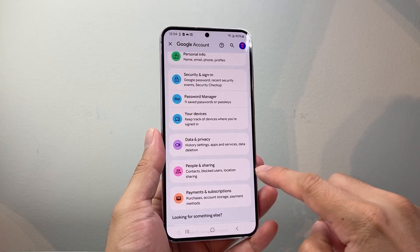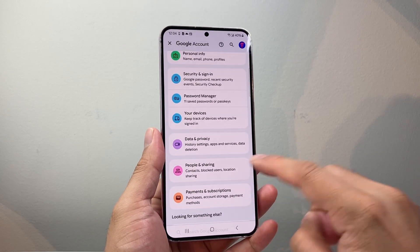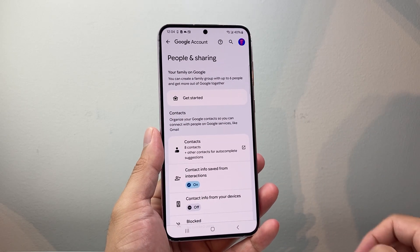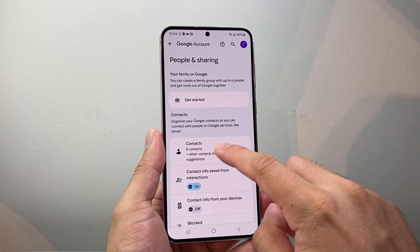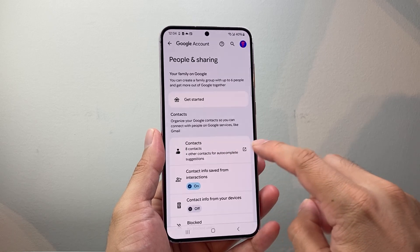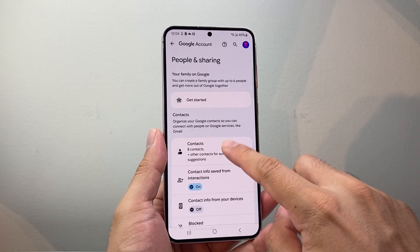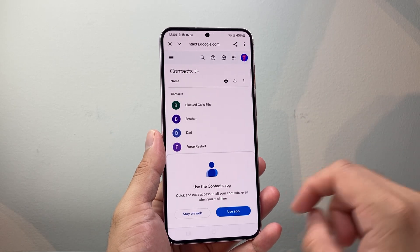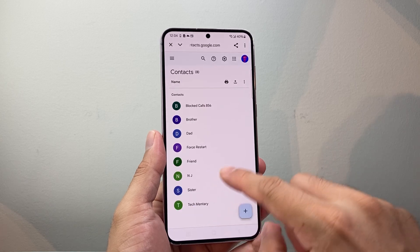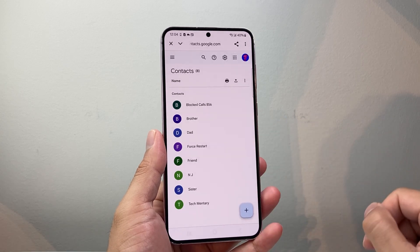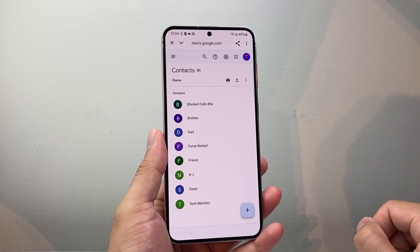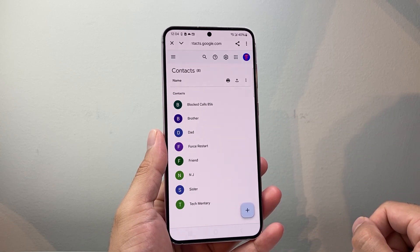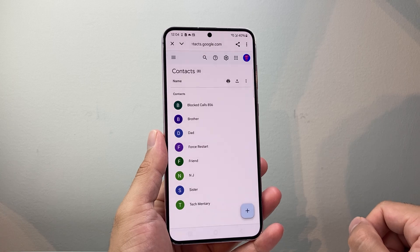From here, I'm going to go to 'People and Sharing.' From People and Sharing, we should see an option that has Contacts. If I tap on that, it's going to show all the contacts that are linked with this Google account.